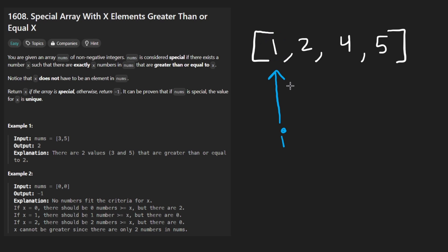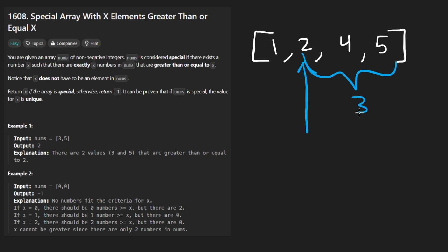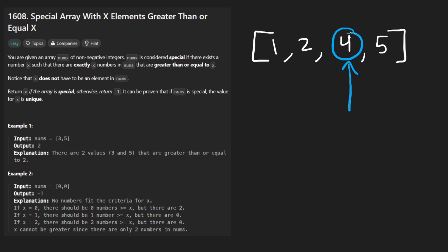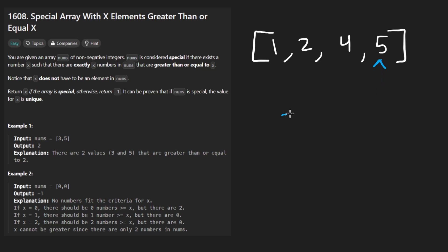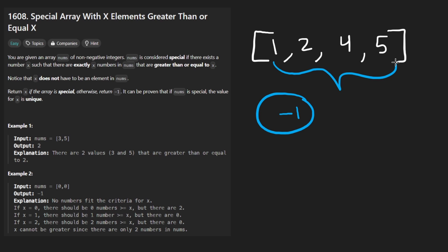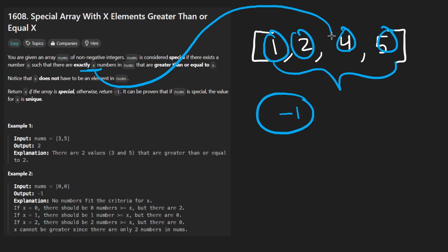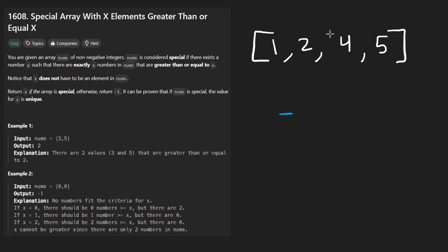We try two — there are three elements greater than or equal to two, so there's a mismatch but we're getting closer. Then we try four — there are two elements greater than or equal to four. Then the last one, five — there's only one element. Again, a mismatch. So in this example the answer is negative one because we didn't find a special number. But I want to show you that this algorithm is not complete — just checking each element is not enough. The solution might exist in one of the gaps.